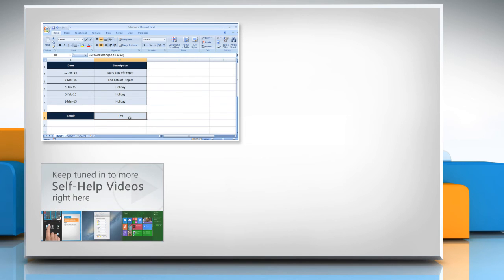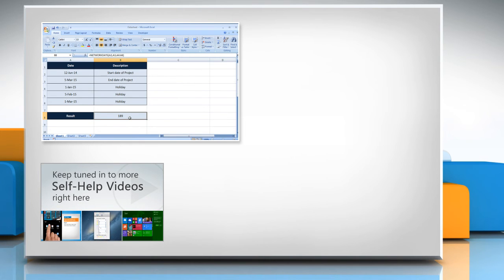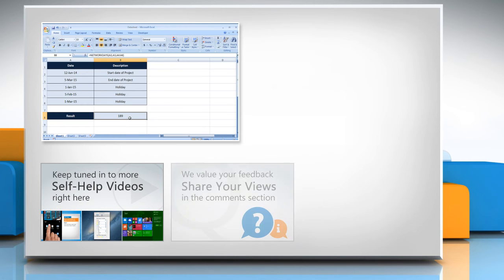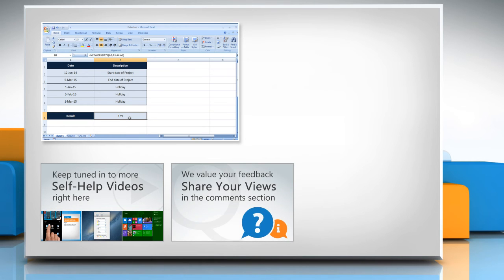Check out our iYogi channel for self-help videos on Windows, Mac, Smartphones, Security, Social Media and much more. Have something to ask or share? Pen it down in the comments.